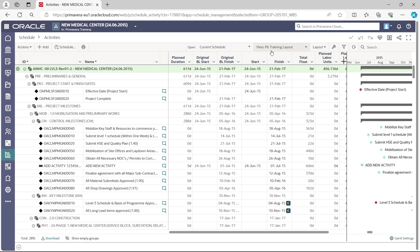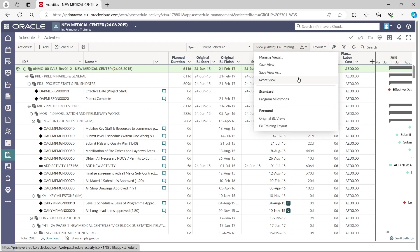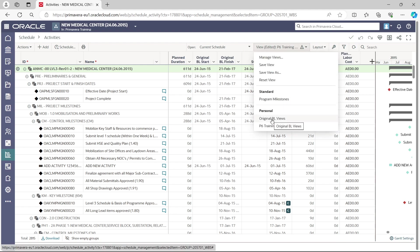Now our view is set to 'P6 Training Layout,' which shows Plan Labor Units and Plan Labor Cost. Since resources are not yet assigned, it shows zero. To switch back to Original Baseline View, go to the View menu and select 'Original Baseline View.'